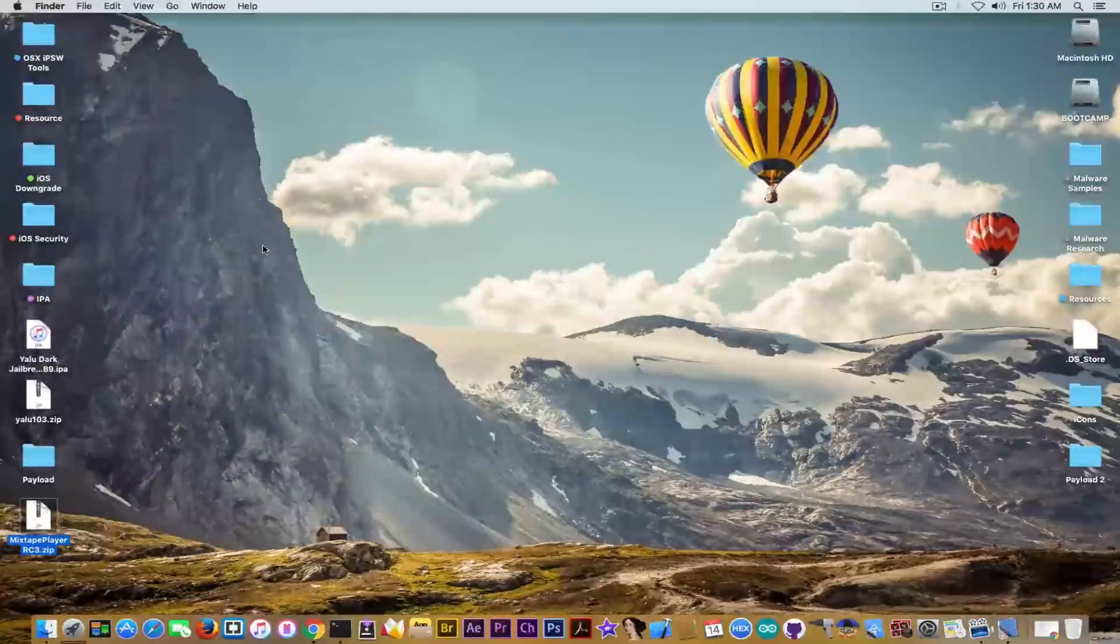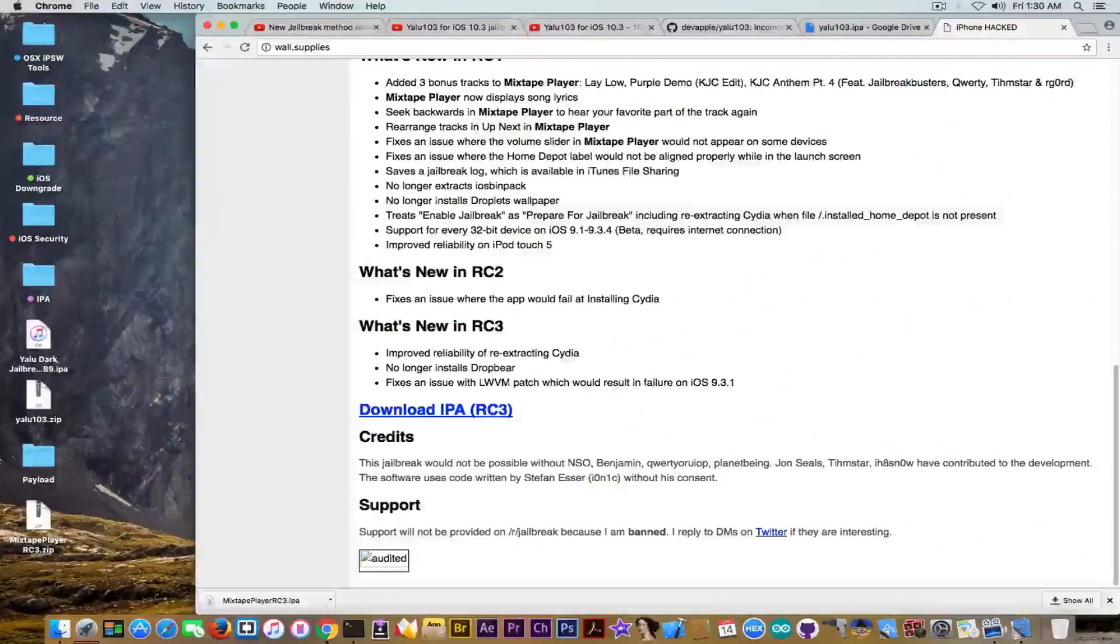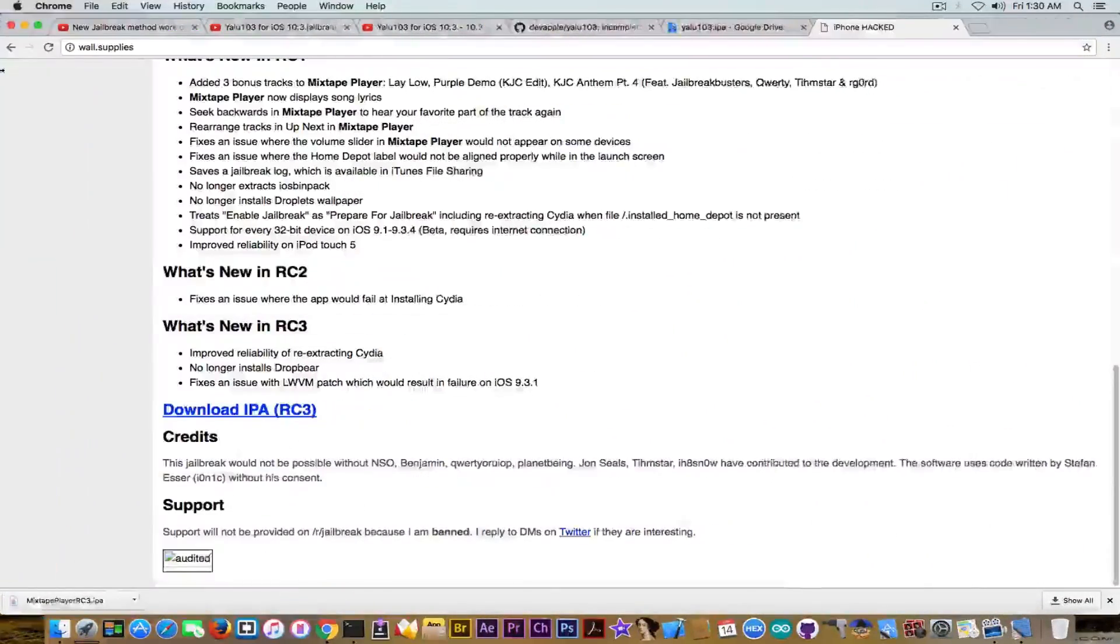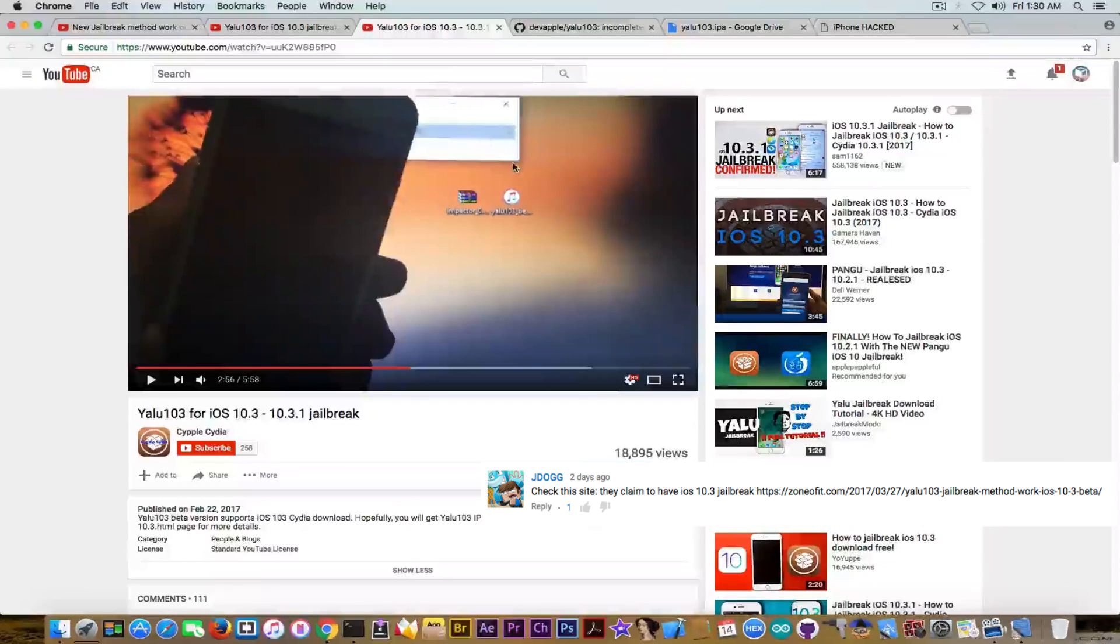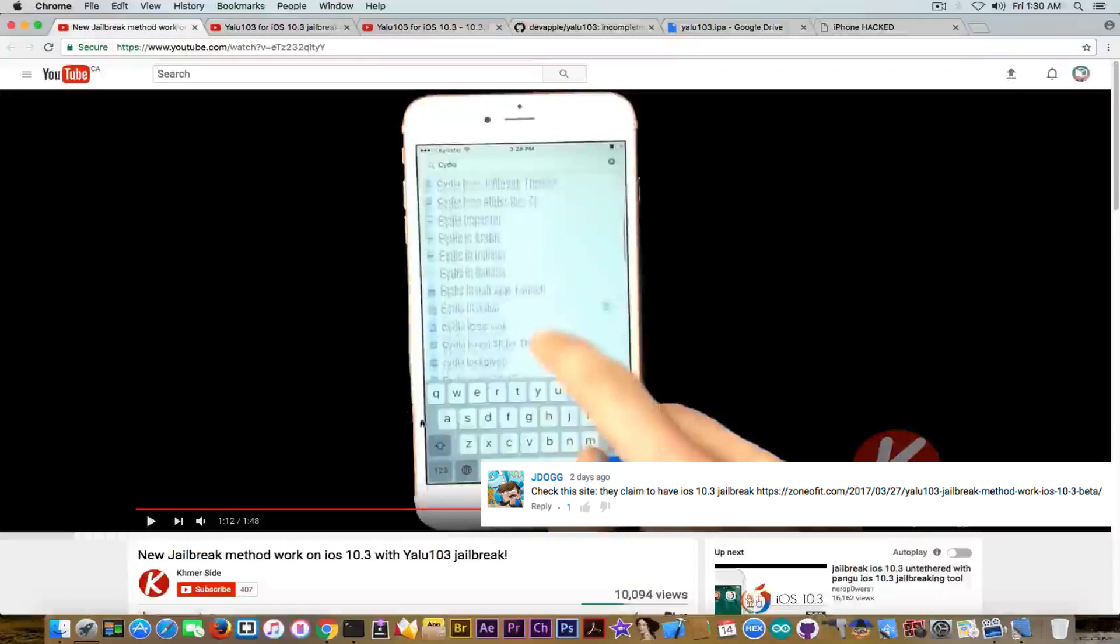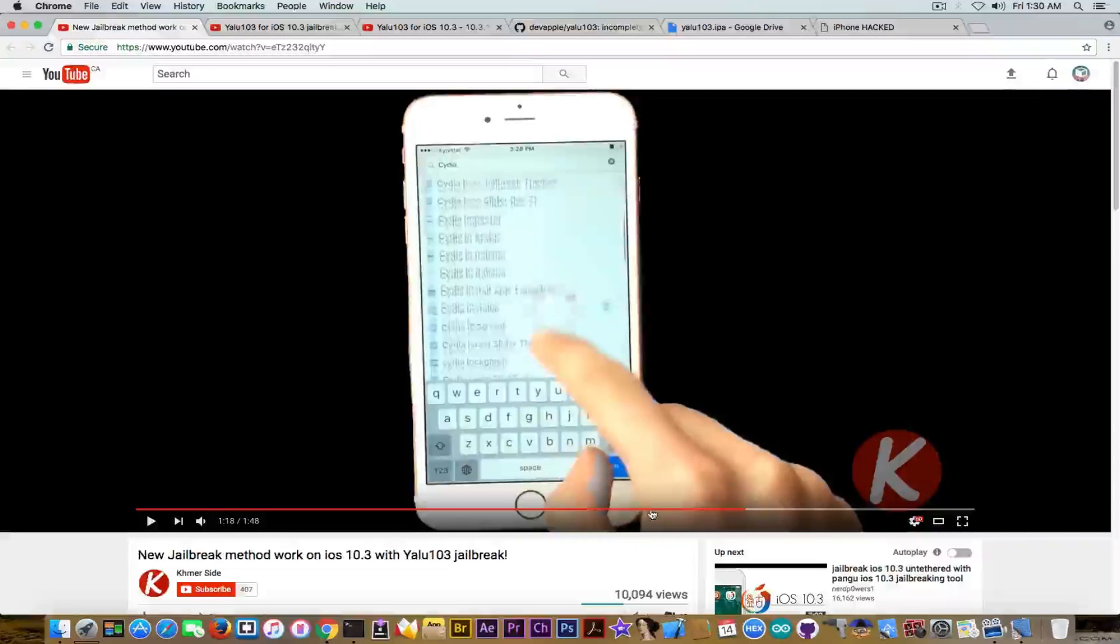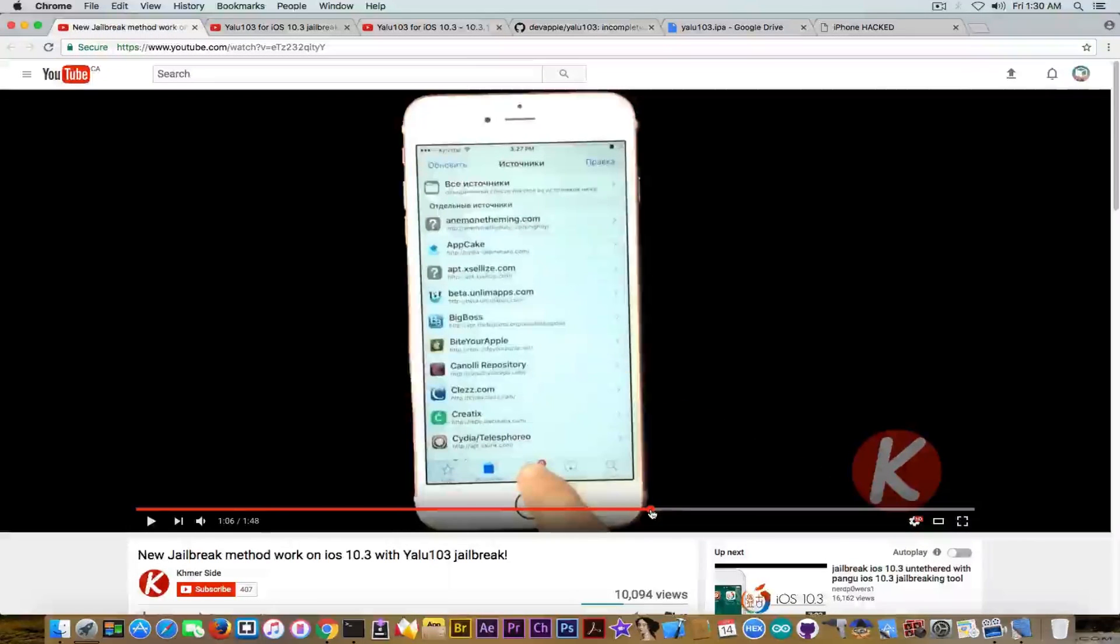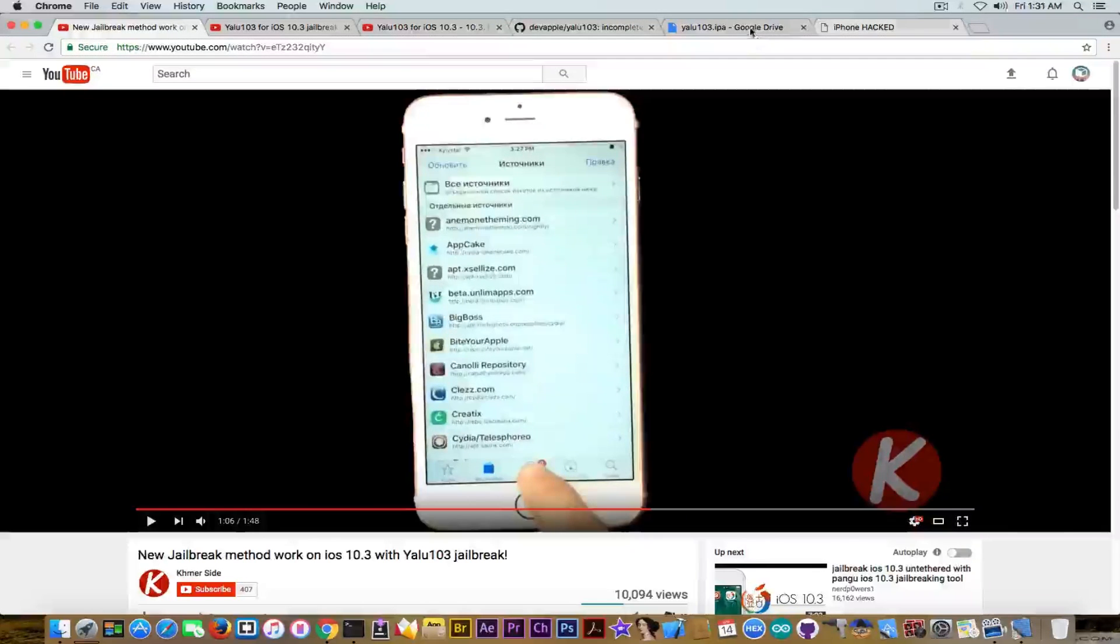So do not go ahead and download it. Do not install that fake IPA even though you see a lot of videos about it, and even though I think people started to promote it for some reason on Twitter as well. Try not to fall for these videos even though they look very convincing - they show you the version, they show you the IPA, they show you Cydia running completely on an iPhone 7. Try to avoid this IPA at any cost.